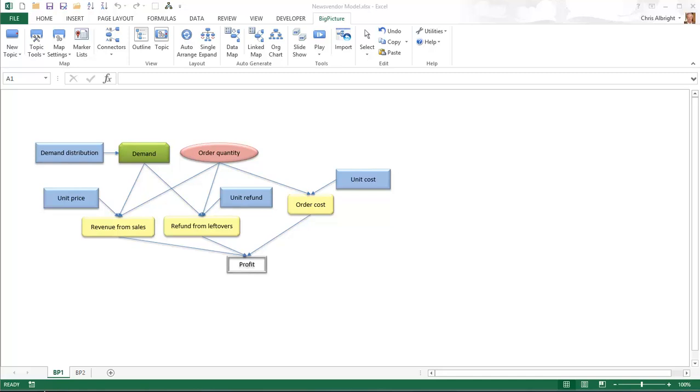Of course, you can choose your own colors and shapes, but you should choose some design scheme and then be consistent. The connectors are used to indicate how the topics are related, that is, what determines what.